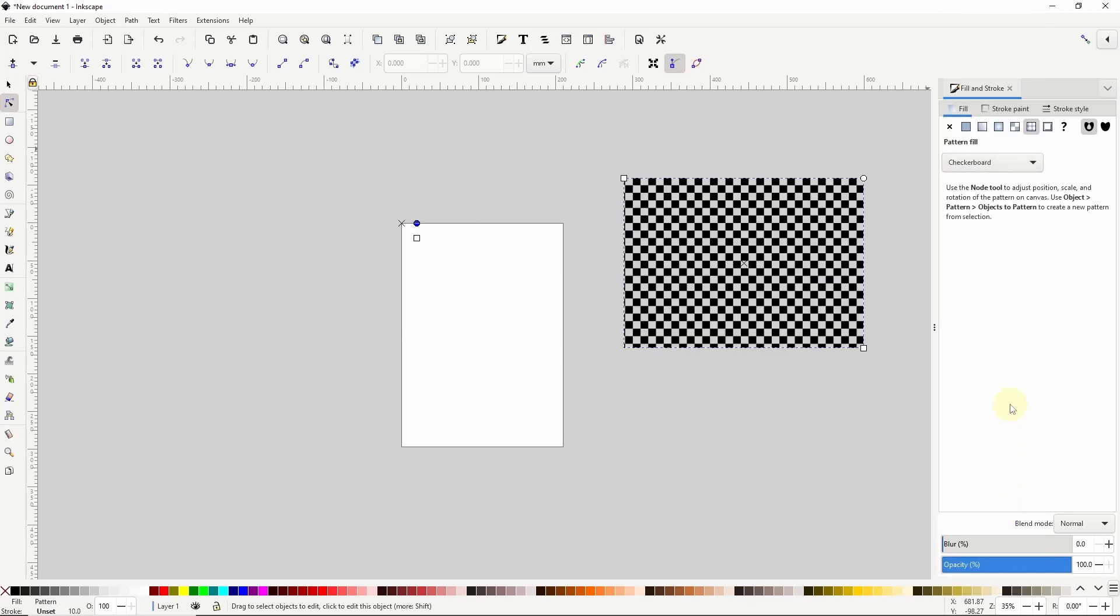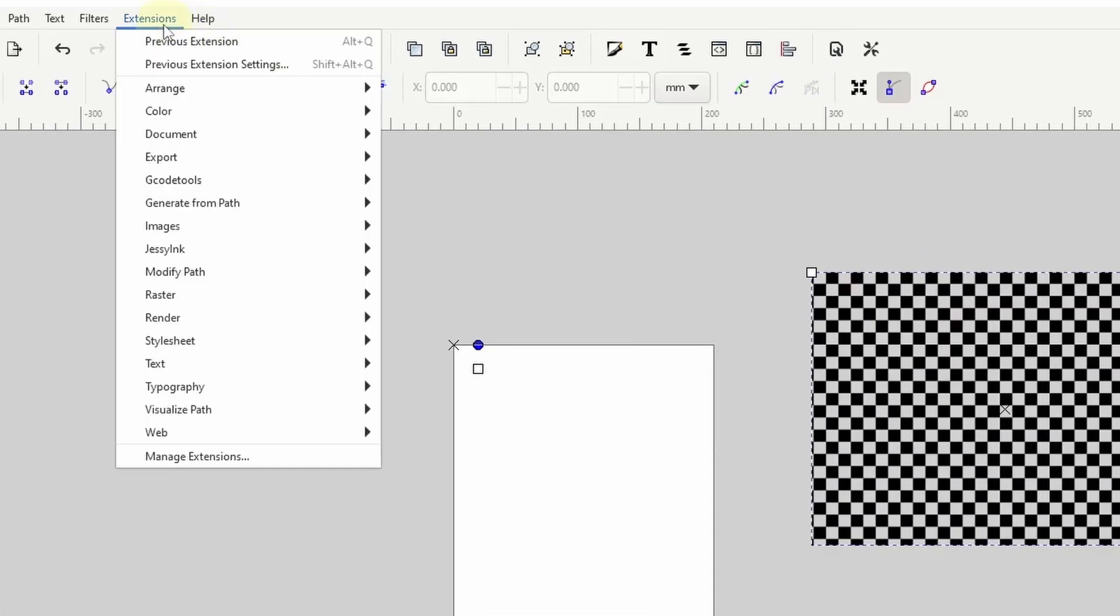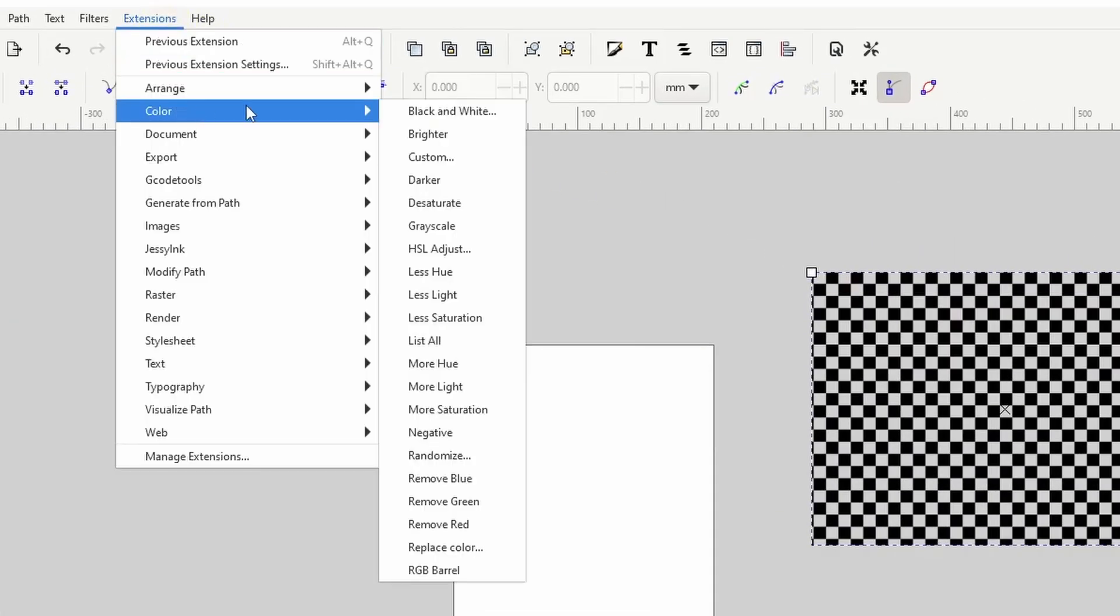To make the pattern a different color, we need to replace the black or white pixels with the color that we want. We can do this using the replace color extension, which we can find by going up to the extensions menu, then down to color and choosing replace color.